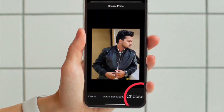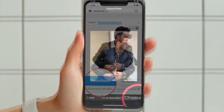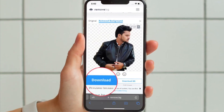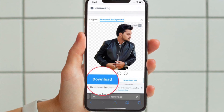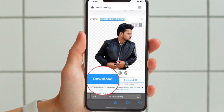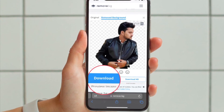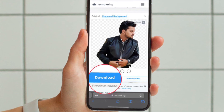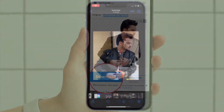Just head over to one of these sites and upload the photo whose background you want to remove, then allow the site to remove the background. After that, you can download the image and save it to your photo library or elsewhere depending on your needs.